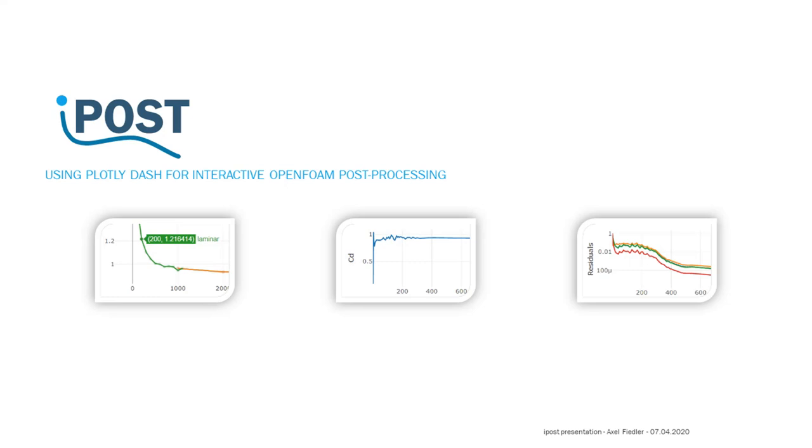Hi, my name is Axel Fiedler and in the following 15 minutes I will talk about a new interactive tool to visualize OpenFOAM results that I called iPost.